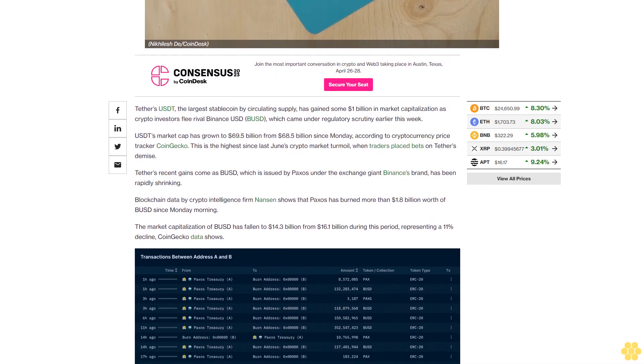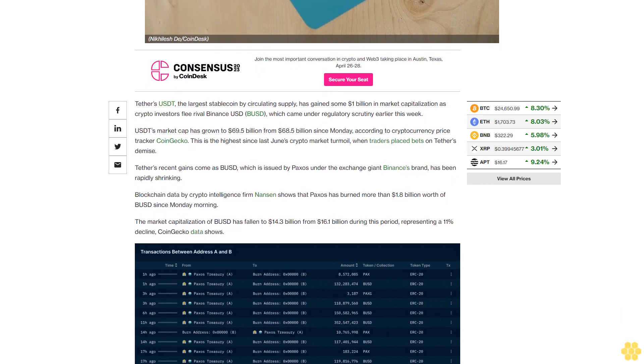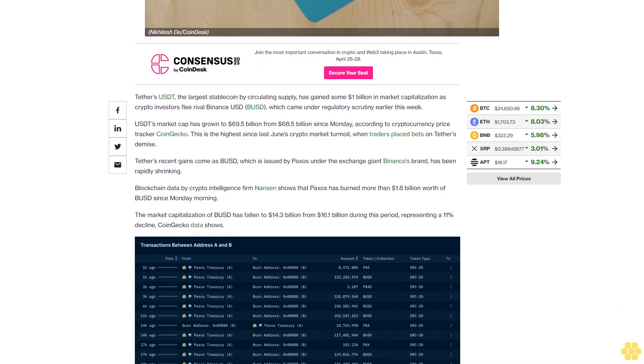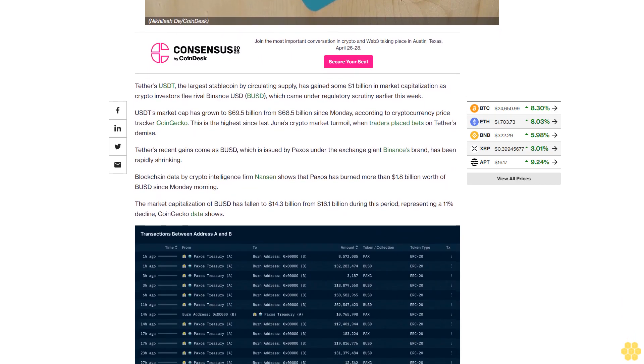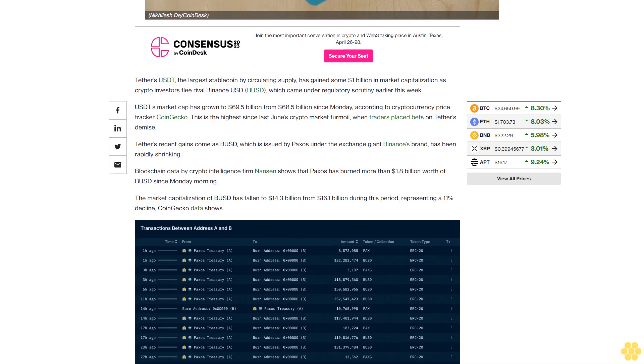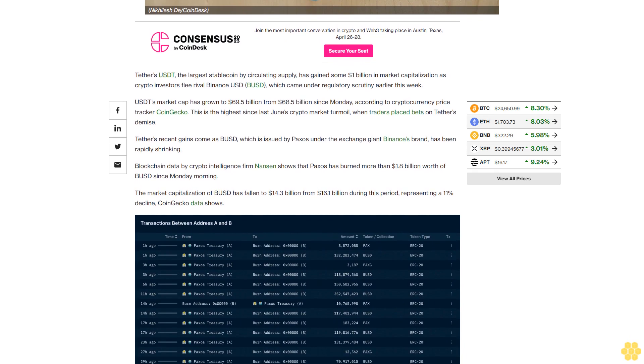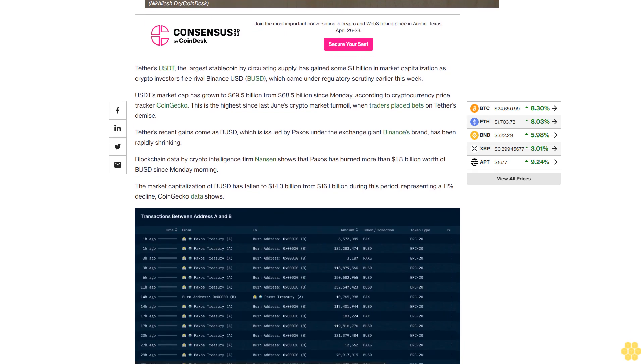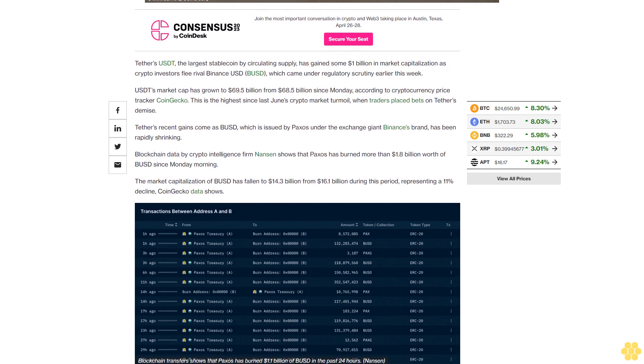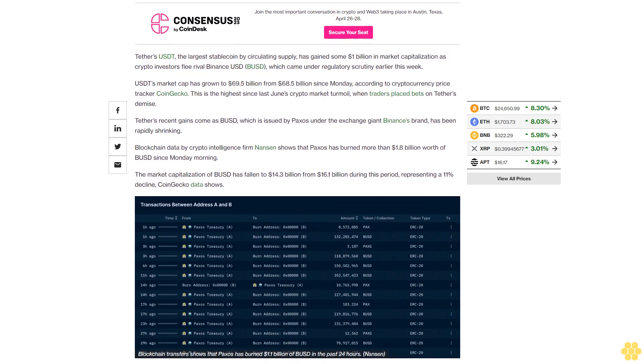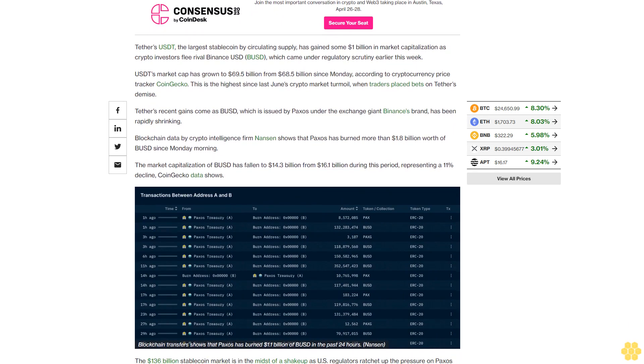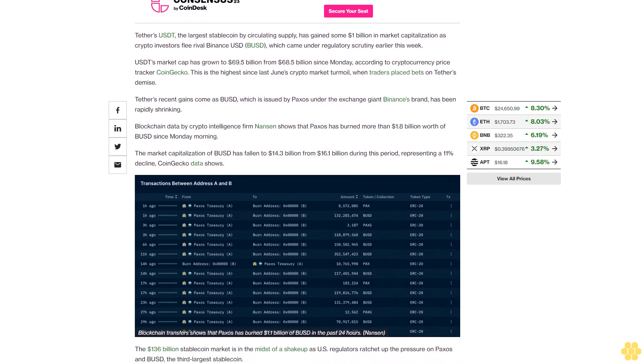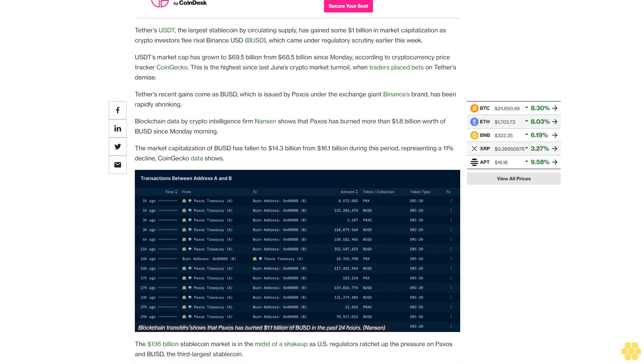The market capitalization of BUSD has fallen to 14.3 billion dollars from 16.1 billion dollars during this period, representing an 11 percent decline. CoinGecko data shows the 136 billion dollar stablecoin market is in the midst of a shake-up as U.S. regulators ratchet up the pressure on Paxos and BUSD.